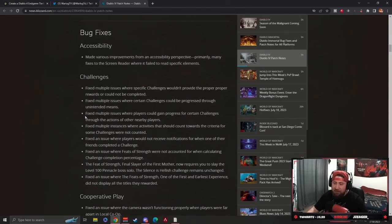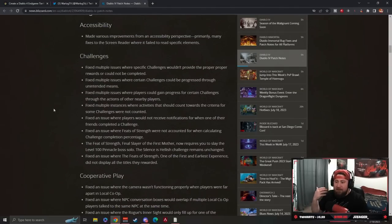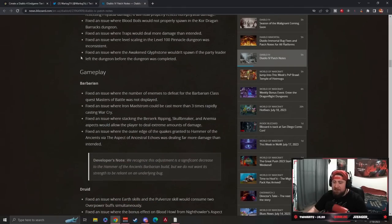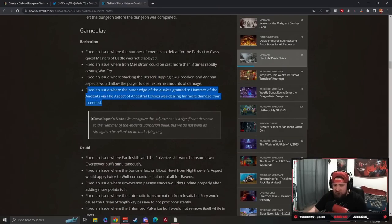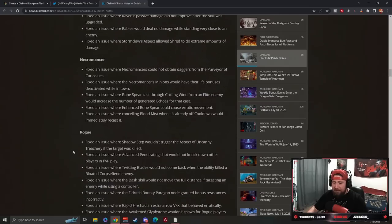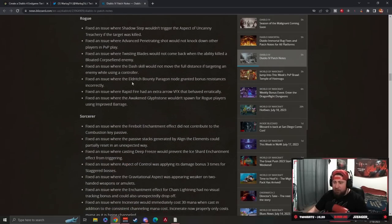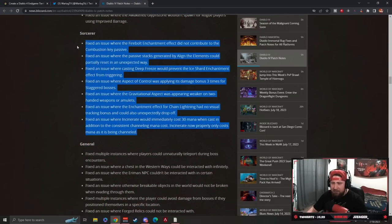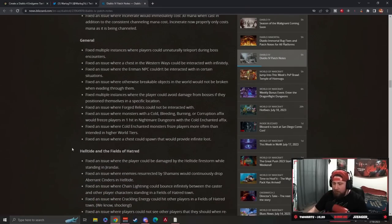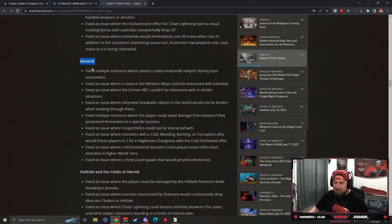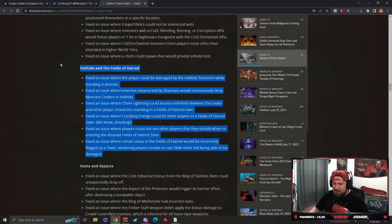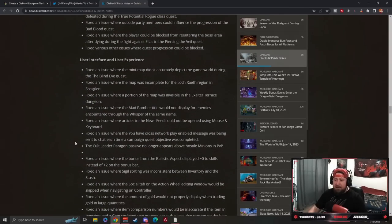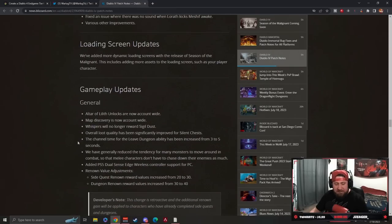There are a lot of bug fixes in the game - stuff we kind of expected fixed. Gameplay bugs, class bugs, and so on. You can read through all of that. However, there's stuff where they nerfed Hammer of the Ancients and Druid Stormclaw Aspect that you just saw me showcase. They nerfed Bone Spear a bit and Rogue a little, but didn't really nerf Sorcerer except for Devouring Blaze. Everything else seems to be bug fixes and stuff that wasn't working correctly. Hell Tides and Fields of Hatred got some bug fixes, same with items, aspects, monsters, and events.